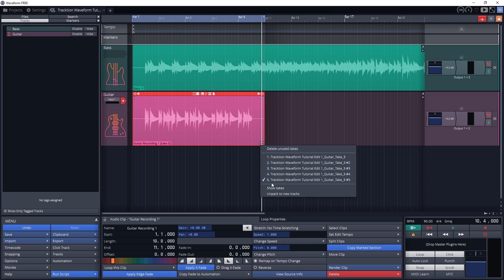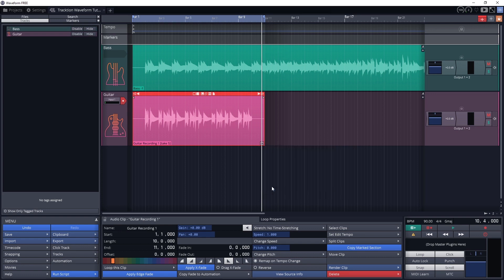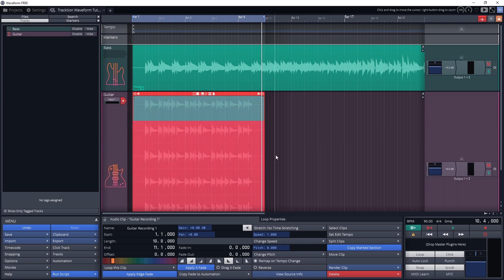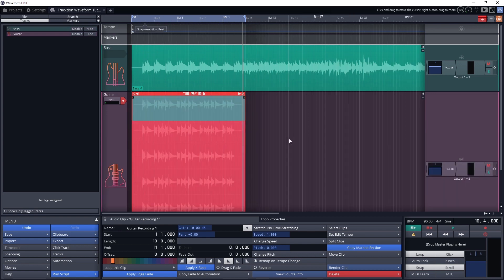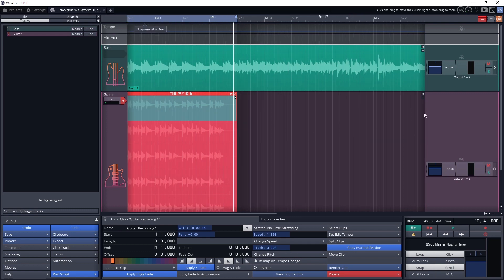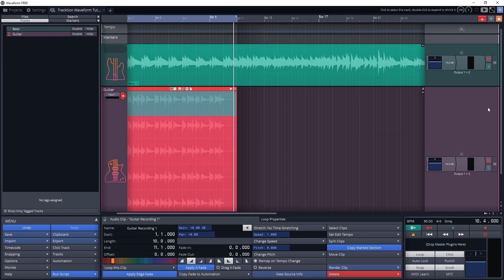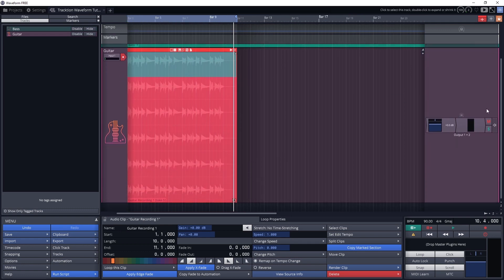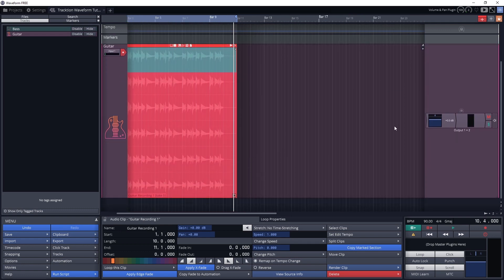I want to switch to show all takes. Now on the one track, we have a stack of all the takes that were recorded for that loop region. Clicking on one switches the take.